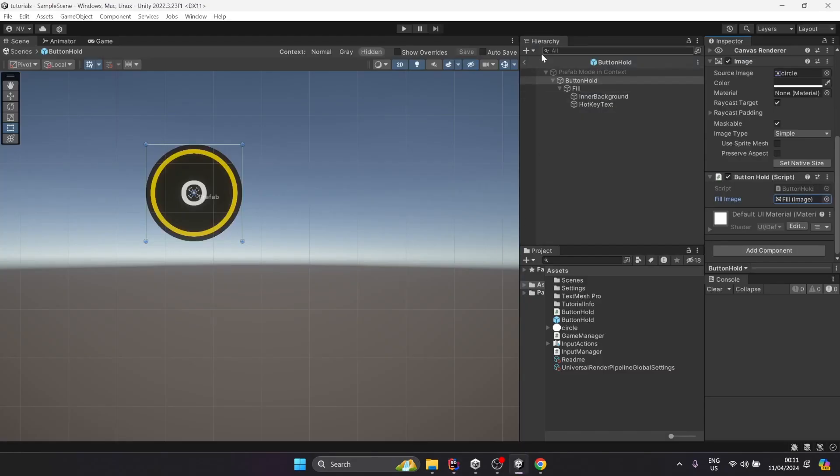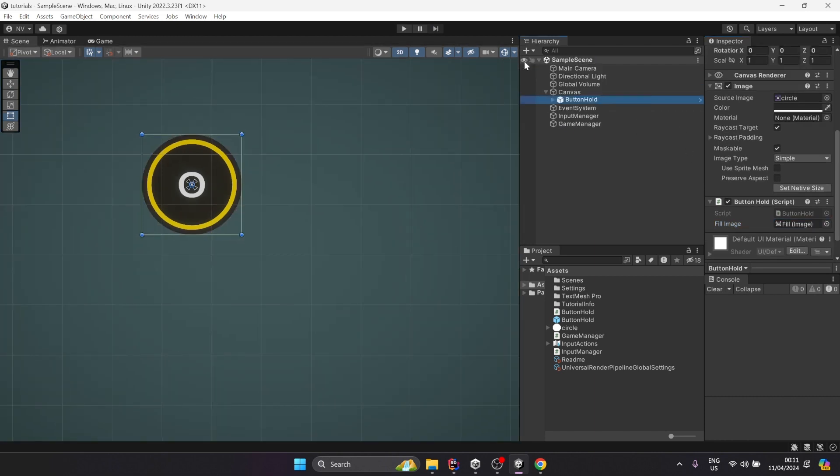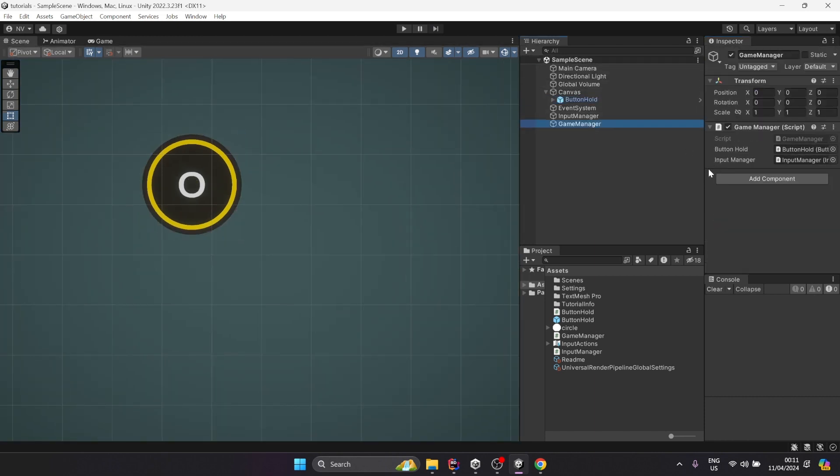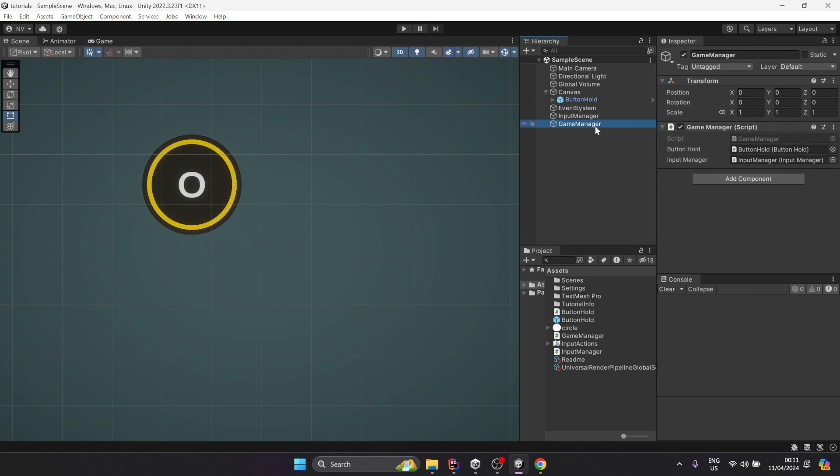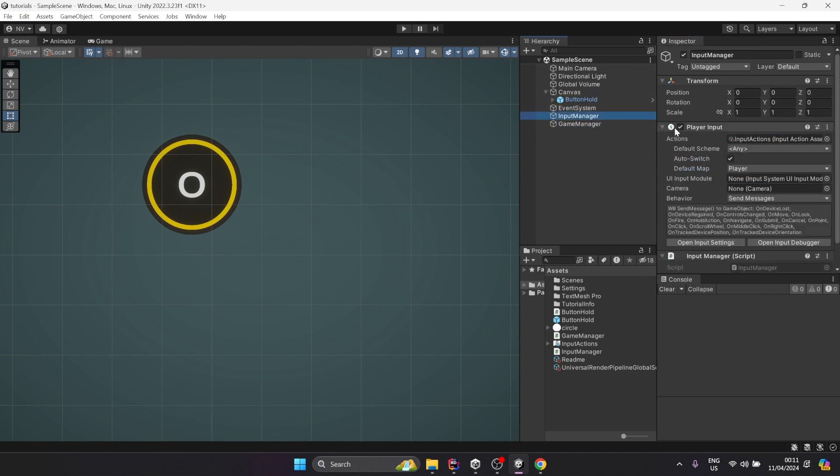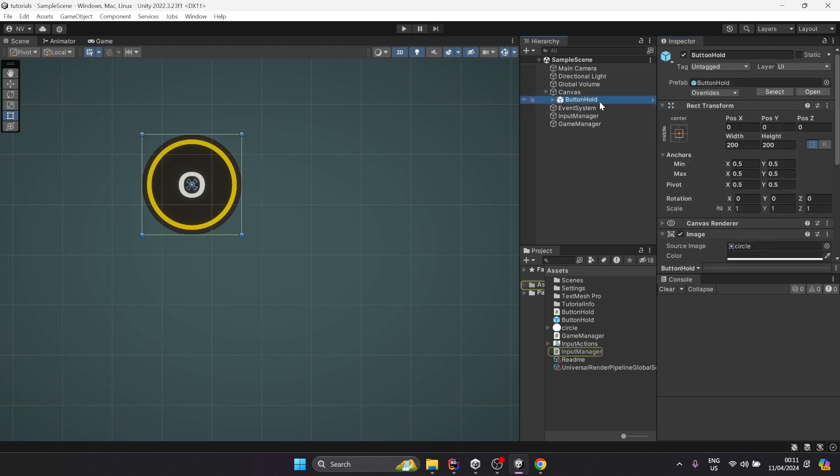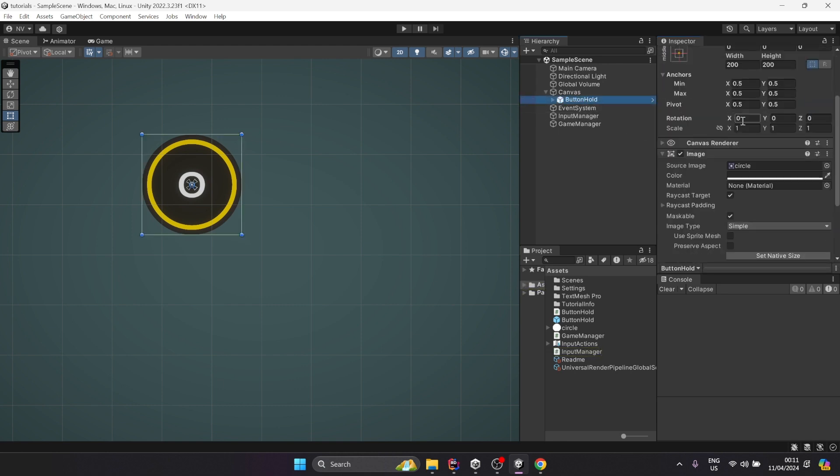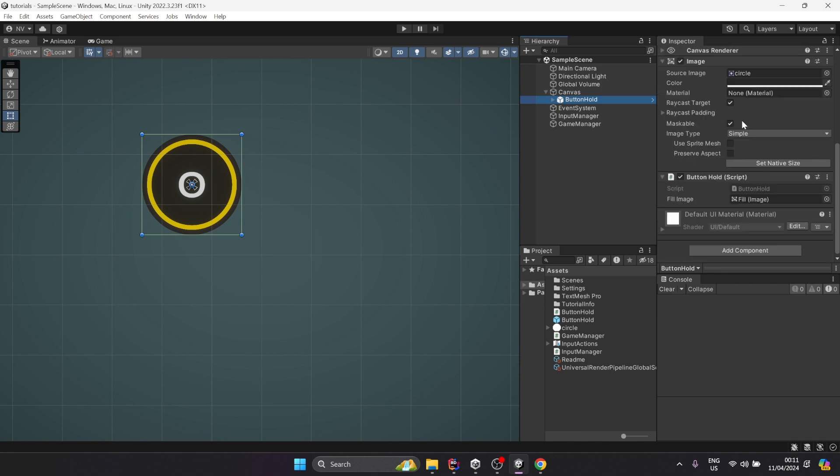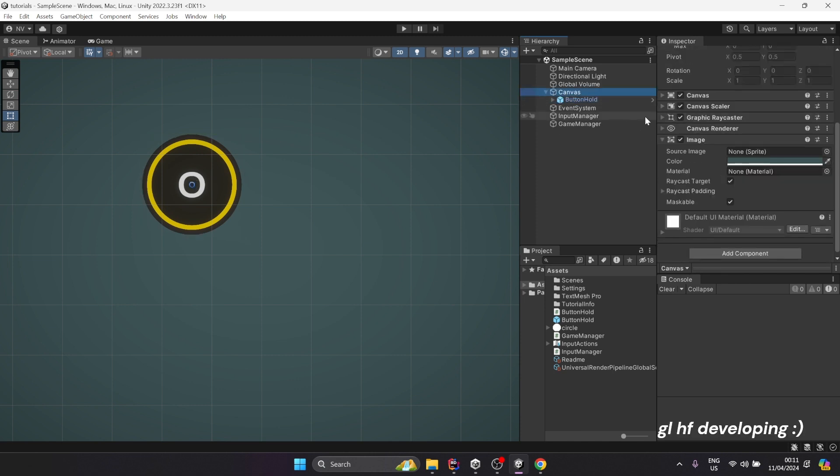And that's it. I'm going to quickly go through my scene so you can see how I tie it all together. I got my game manager here. Input manager has this player input component that comes with the new input system. This is my input manager script - here you can see how I set the button prefab. And that's it.